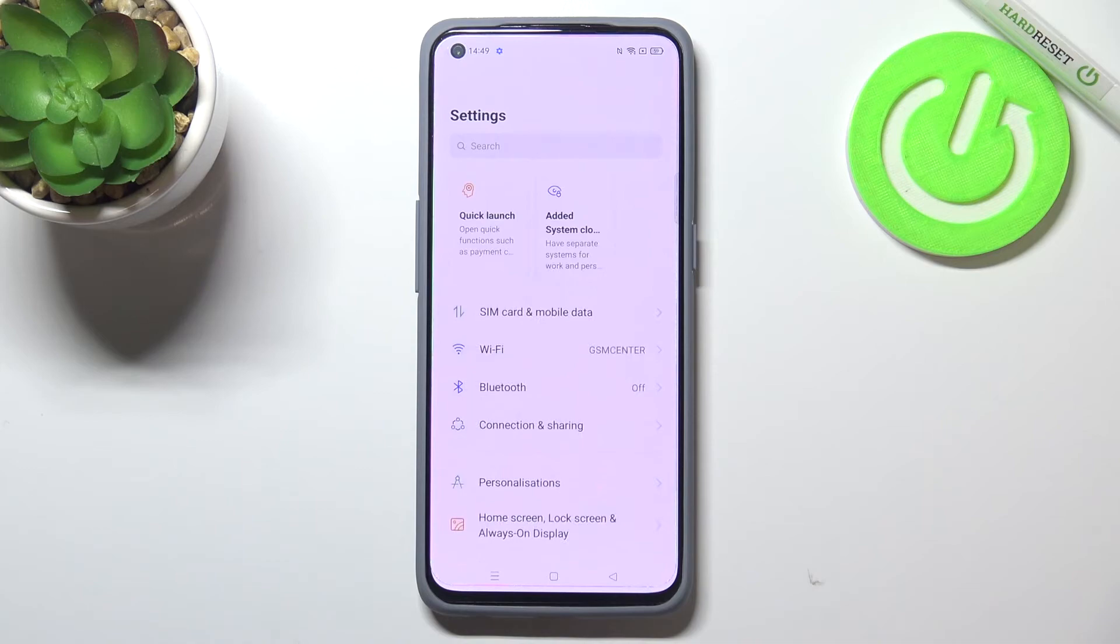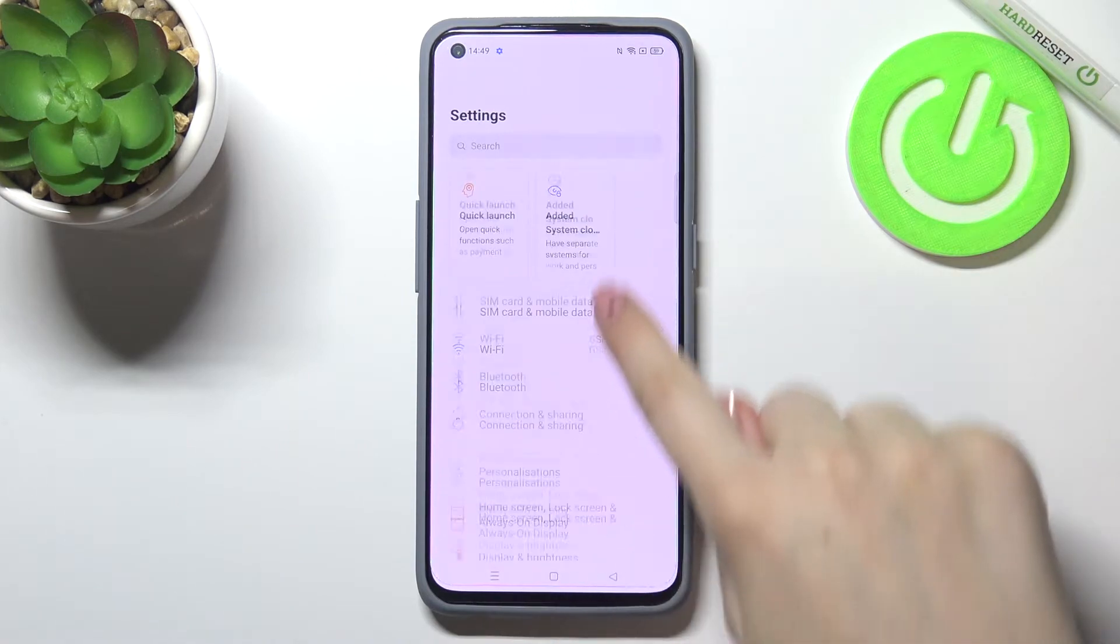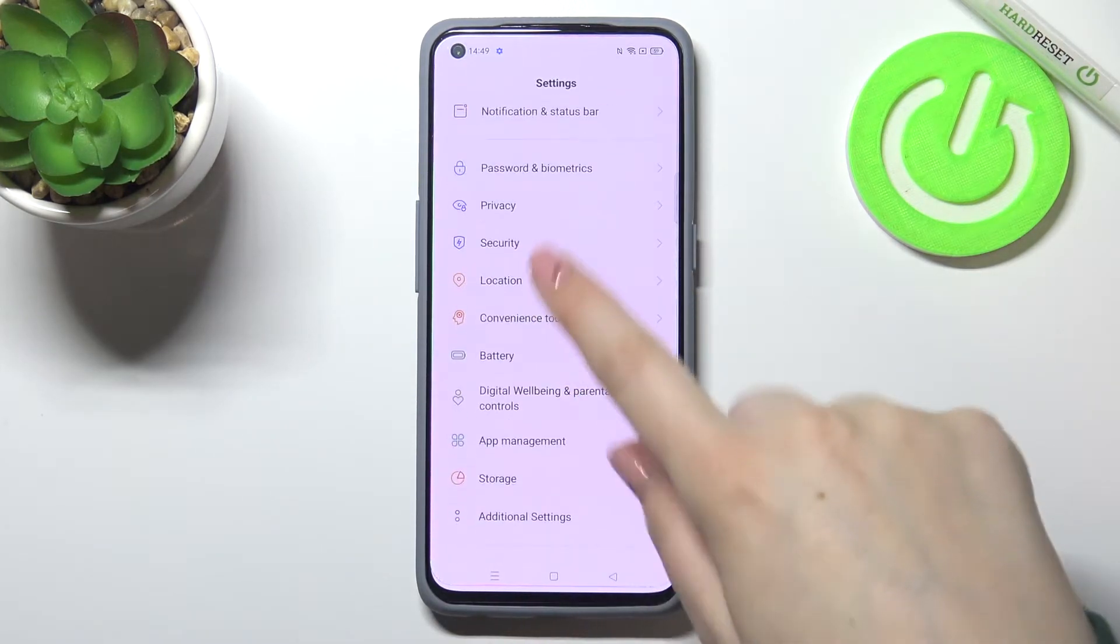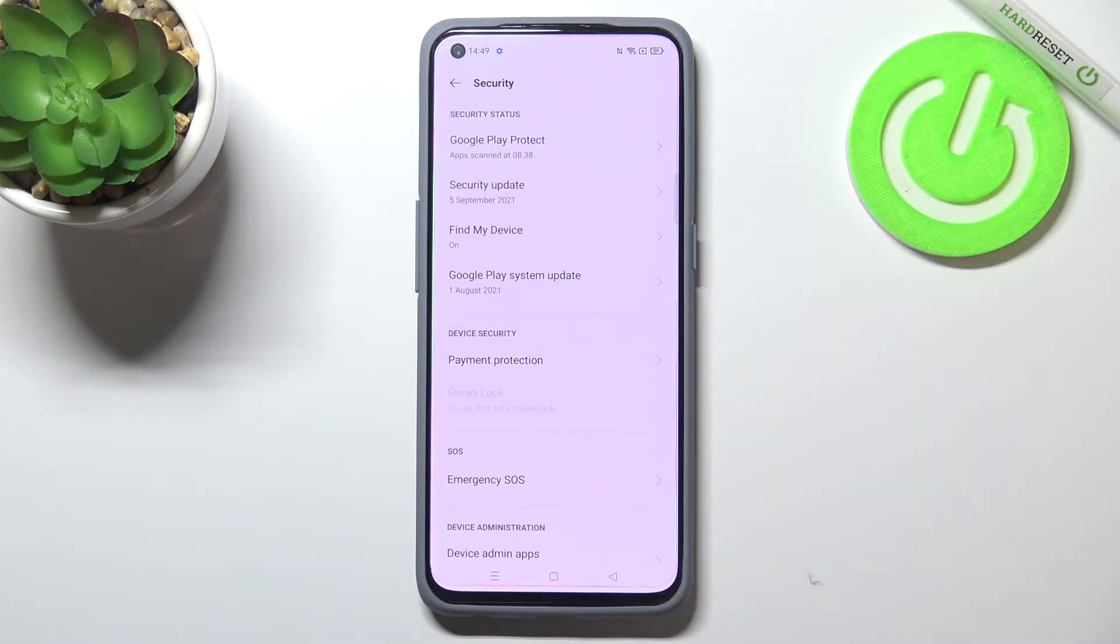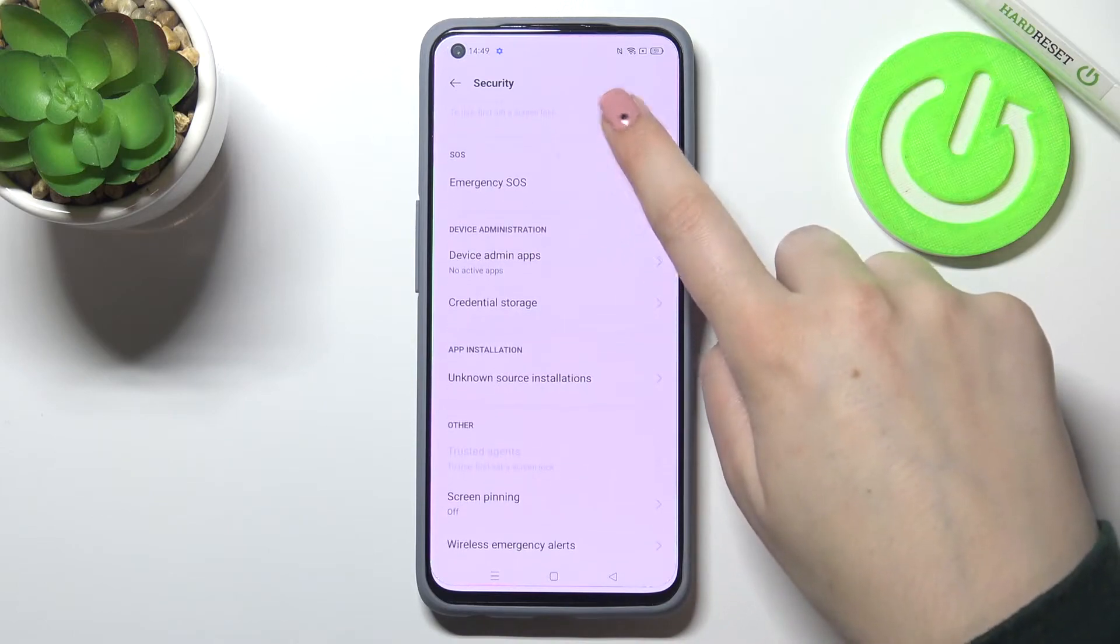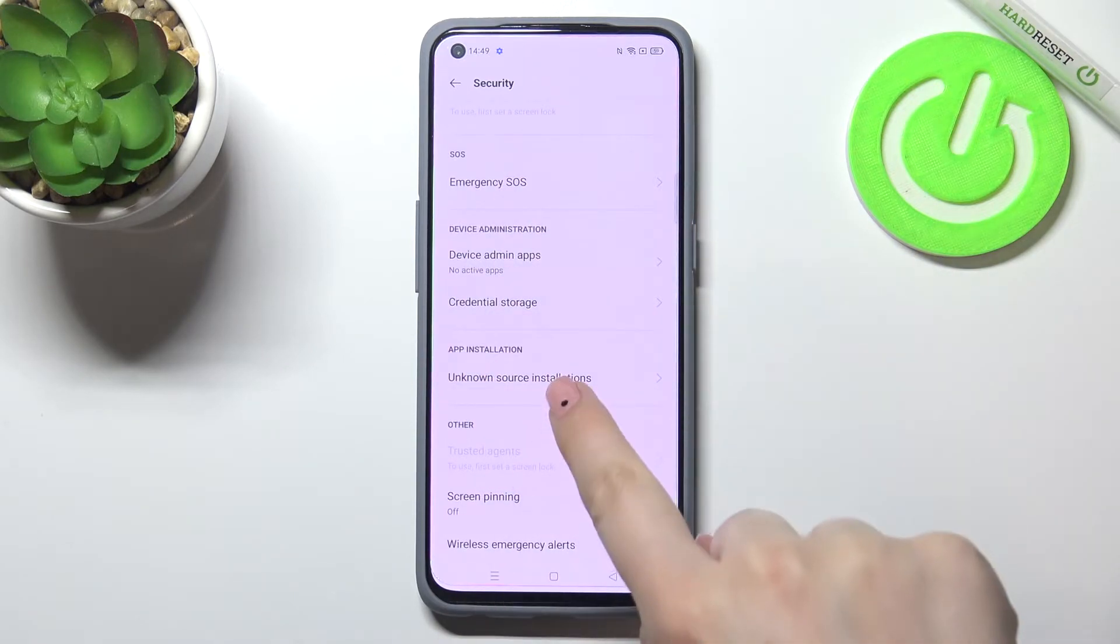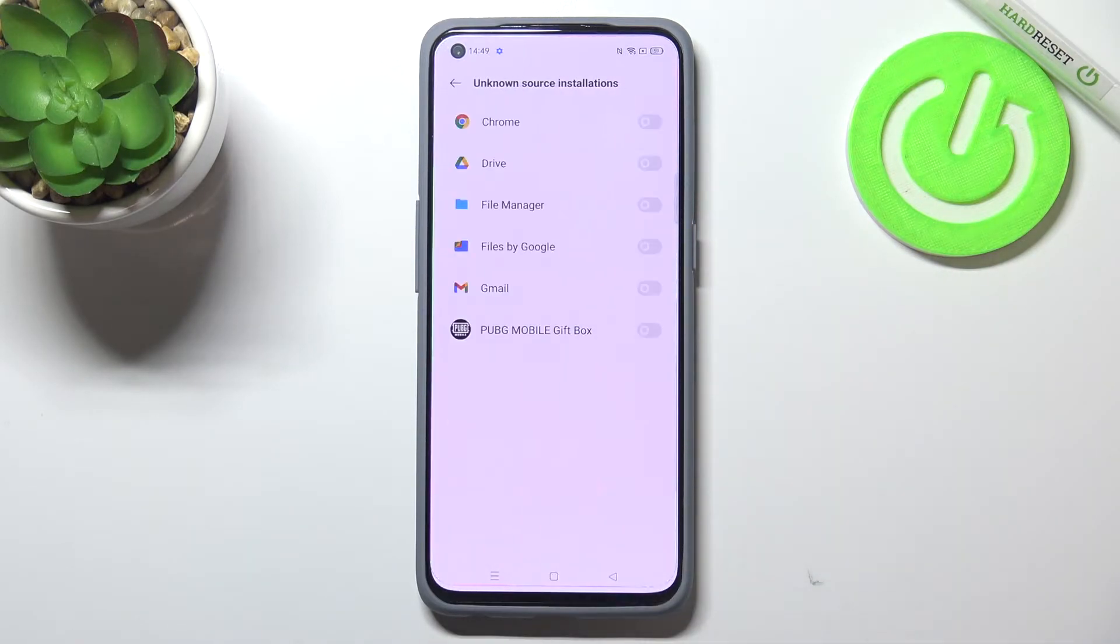So first of all we have to enter the settings and now let's scroll in order to find the security. Now we have to scroll down again to find app installation and unknown source installations.